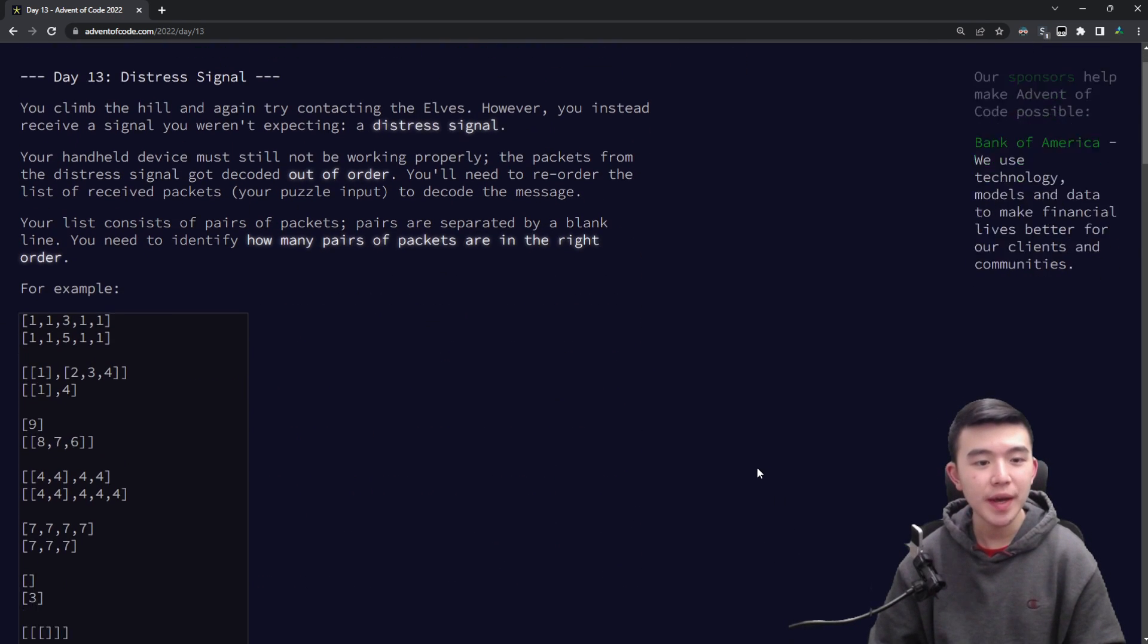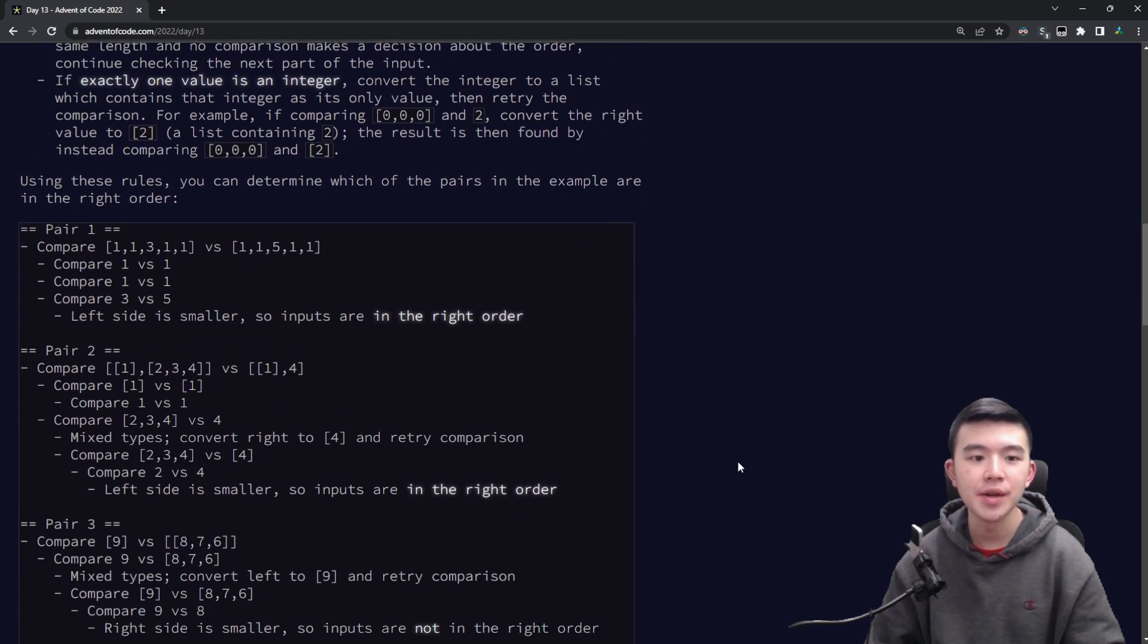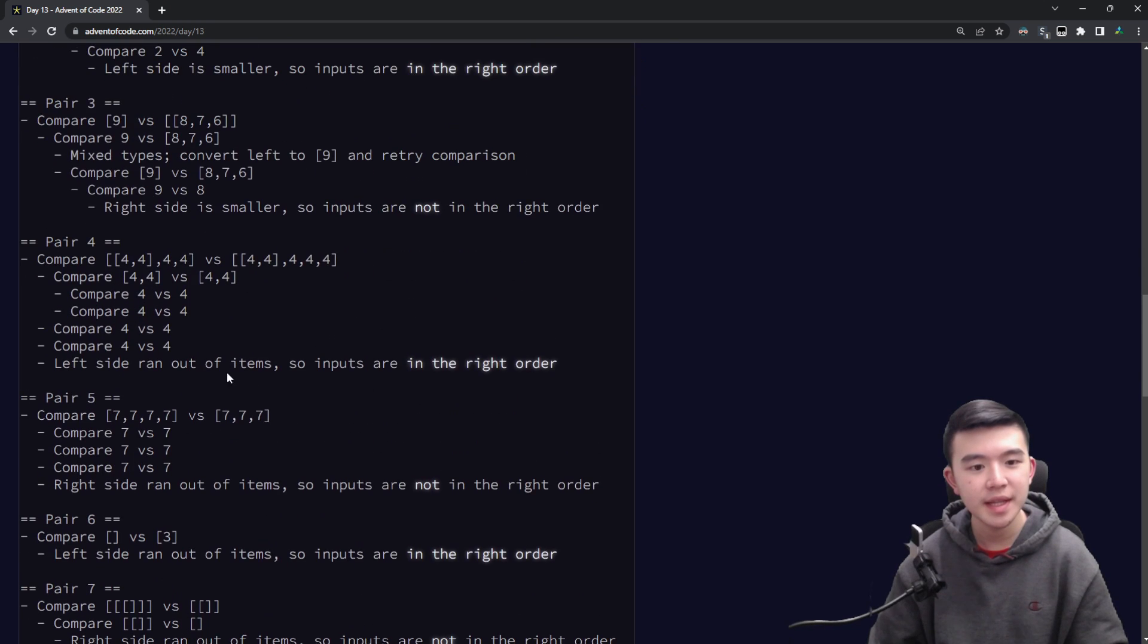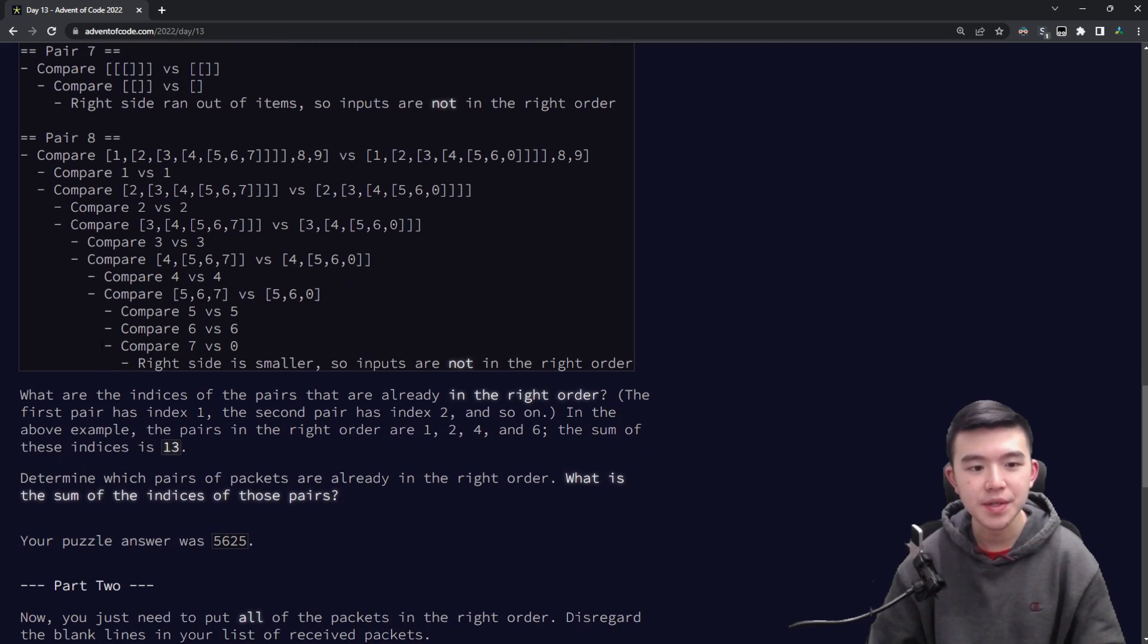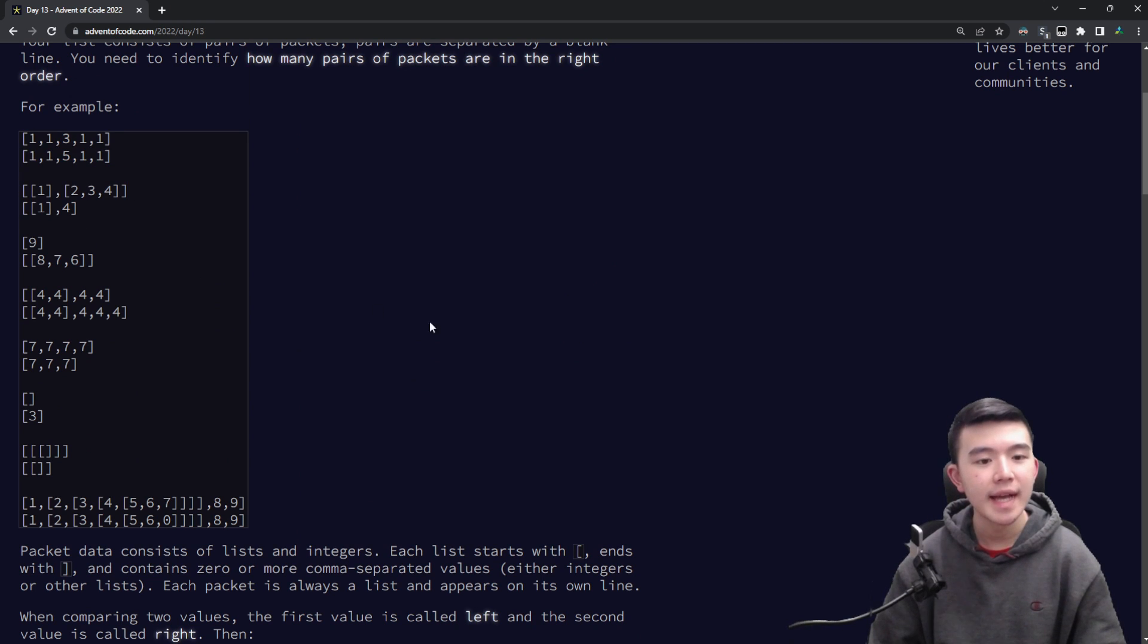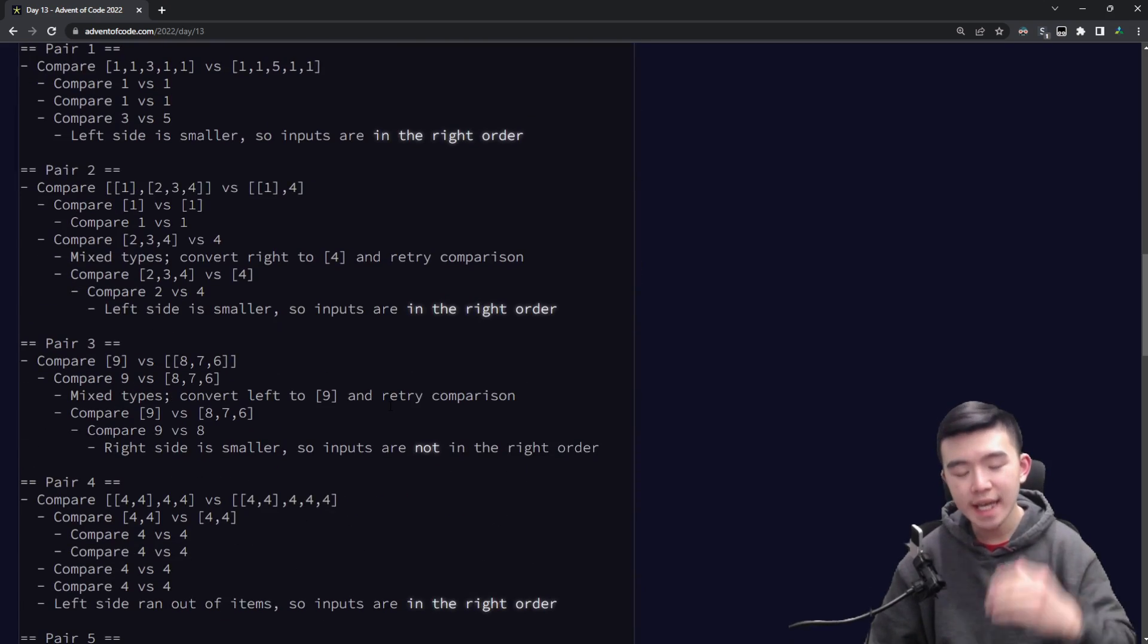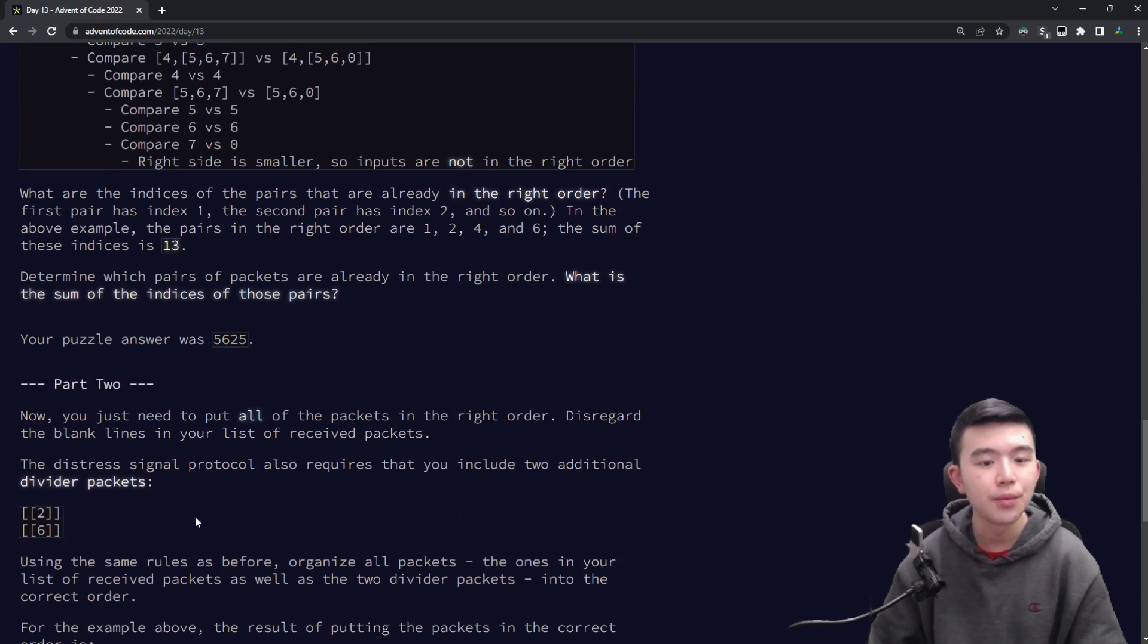So in this way we can recursively compute whether any two given values are in order. So the puzzle now lists some inputs and I think these were really helpful for determining what a comparison actually looks like. You can see there's a deep nested recursive structure. So what we're asked to do is go through all these pairs of values which are separated by double new lines and determine which of them are actually in order. Take the in order ones and add together their indices where we're starting from index one.